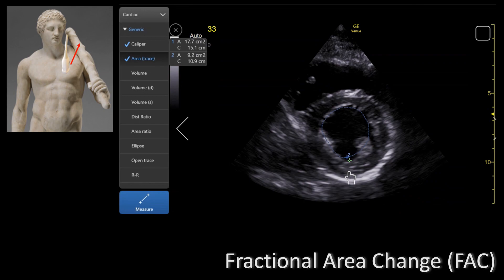Let's use the image we measured to calculate the fractional area change. We found the end-diastolic area to be 17.7 and the end-systolic area to be 9.2. Using the equation: (17.7 minus 9.2) divided by 17.7, times one hundred. If you do this math you will come up with 48%.